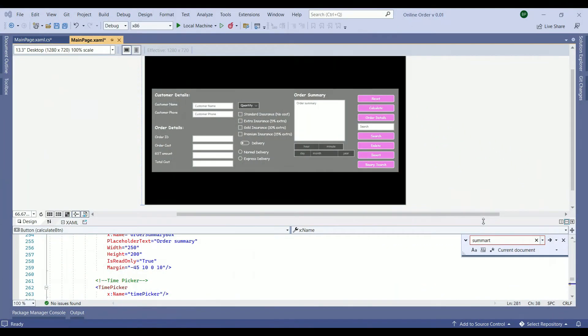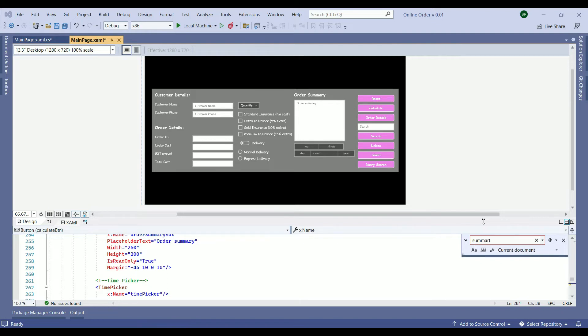Let's check which part of the application the client needs to enter inputs and what will be triggering the validation. The answer would be the calculate button is the one which triggers a validation. Because once the client entered all the input finally they need to calculate the cost of the shipments. So let's find the calculate button in the XAML layout.